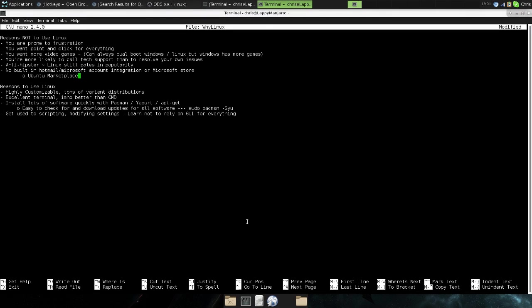Hey guys, Chris here. Today I want to take you on an overview to explain some reasons why you might want to use Linux as a main operating system, or one of your operating systems if you like to dual boot, and also explain some reasons why a lot of people should probably stay away from Linux and stick with Windows instead.